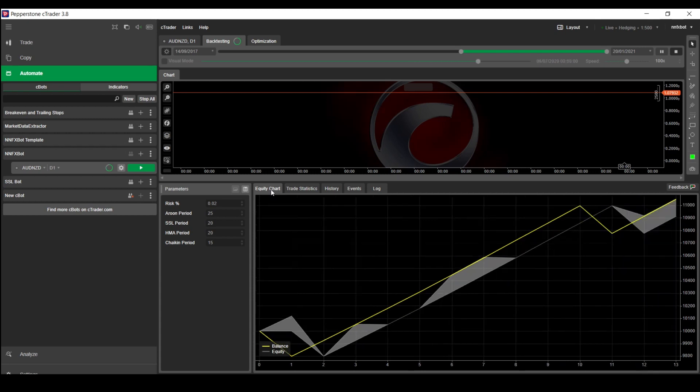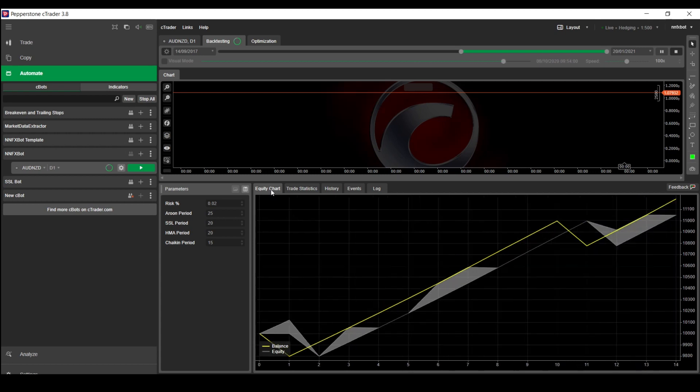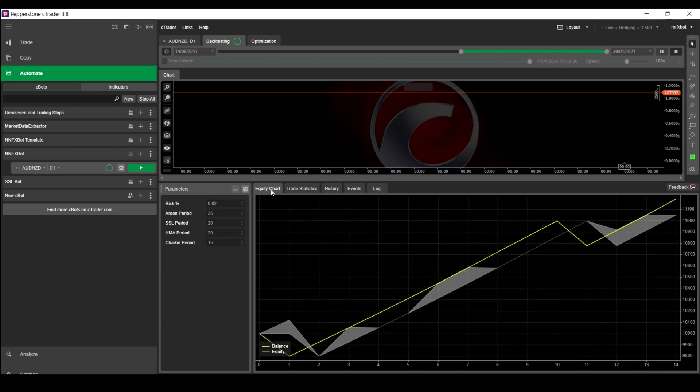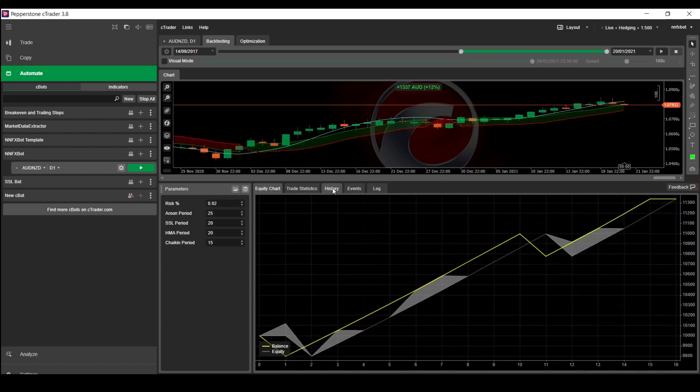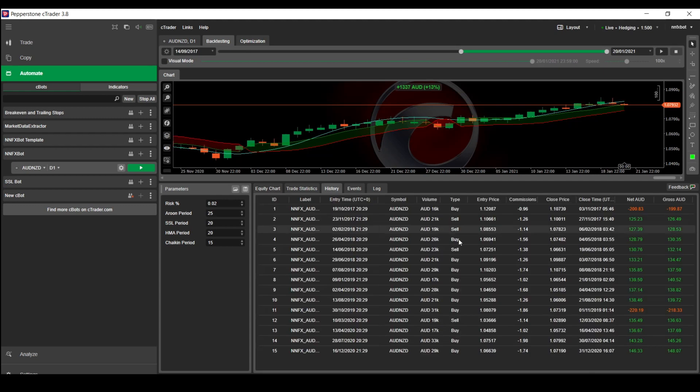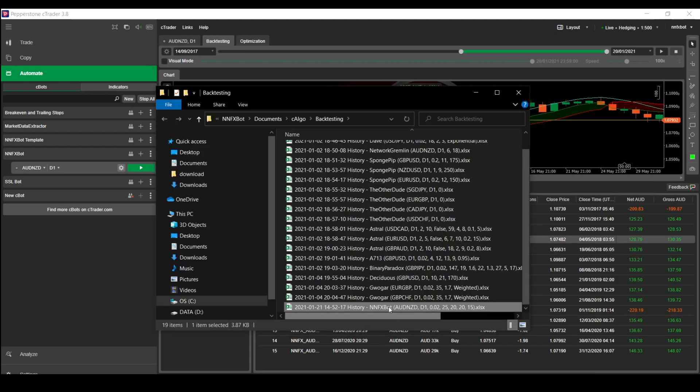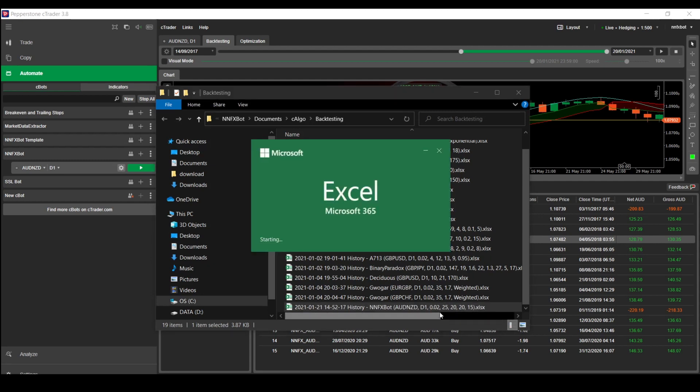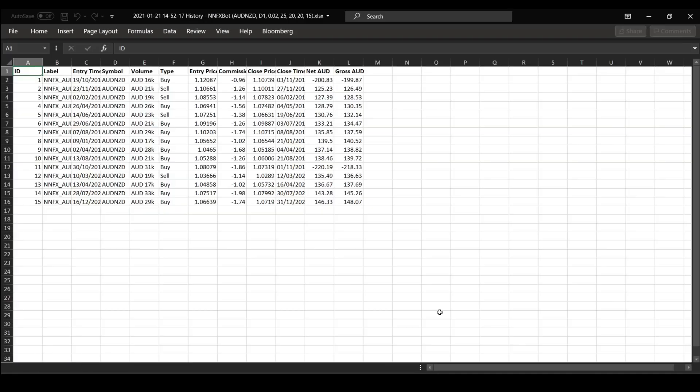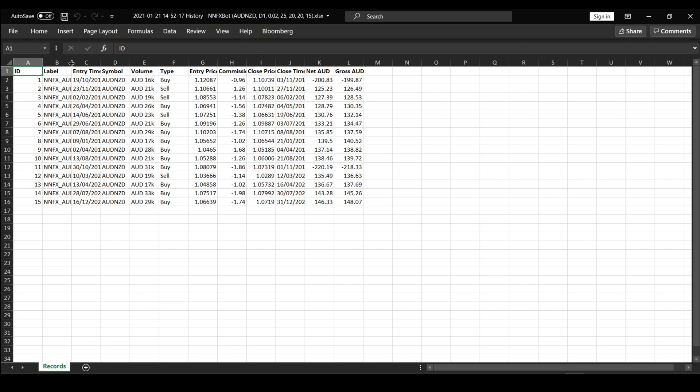First, let me show you how to download the results for the backtest. After running your backtest, you can go to the history tab and right click on the trades to export to Excel. This will export the results into an Excel file in the backtesting folder. I've already downloaded the results for the 17 strategies, so I'll be showing you how to get these into Python.